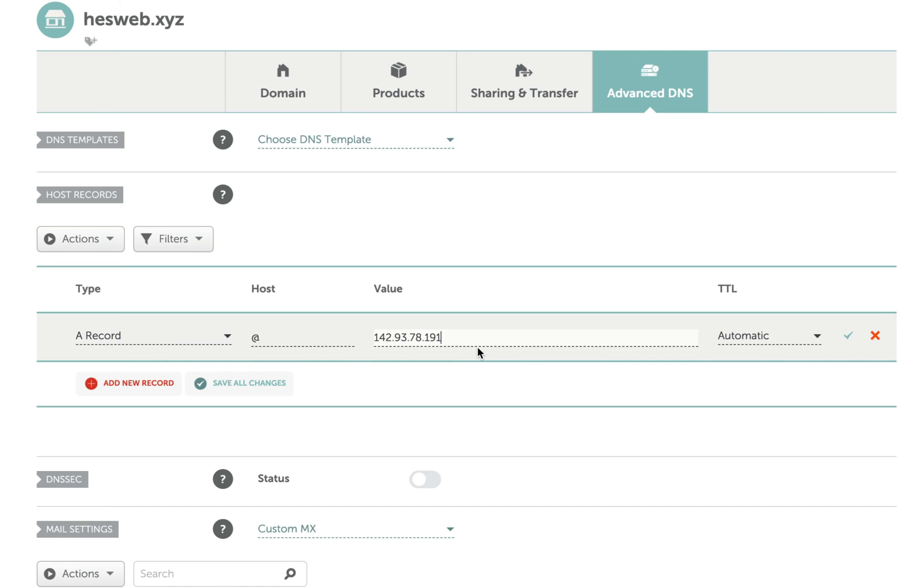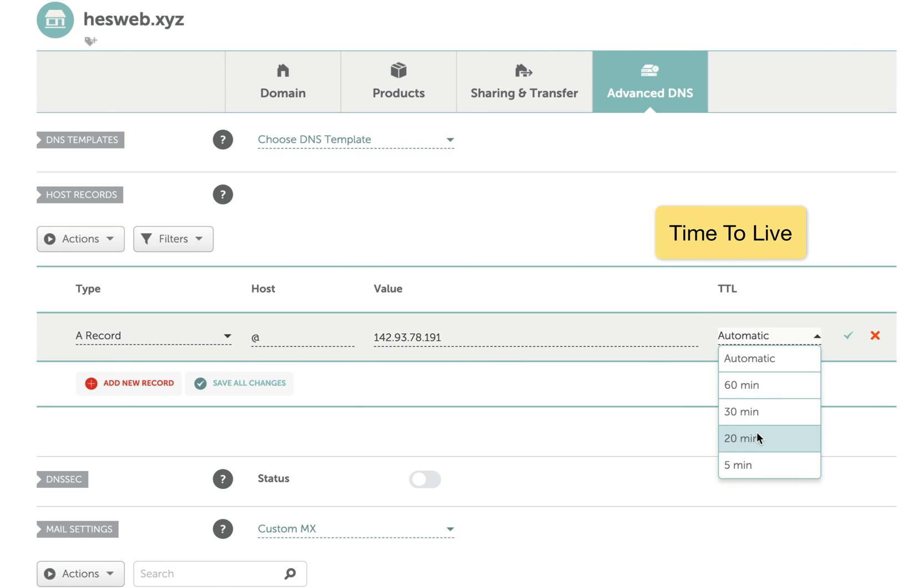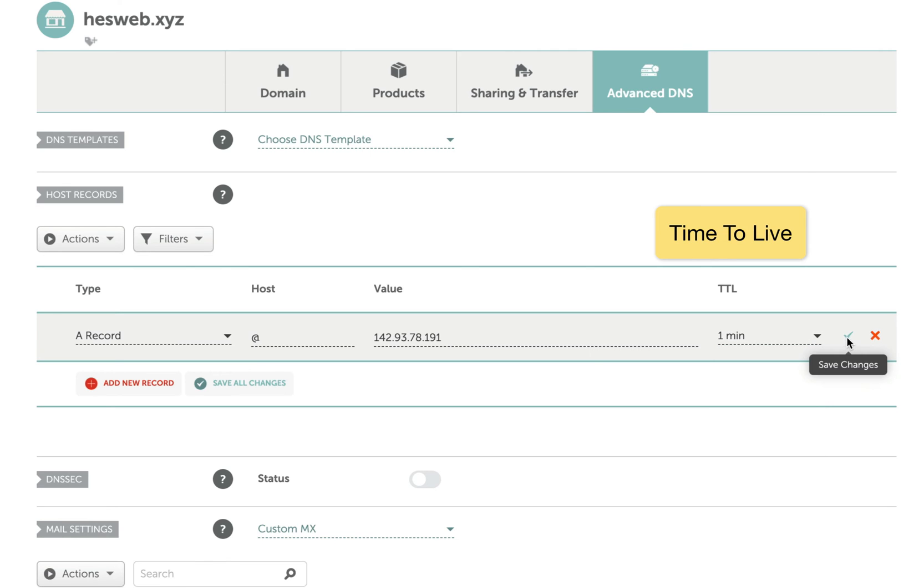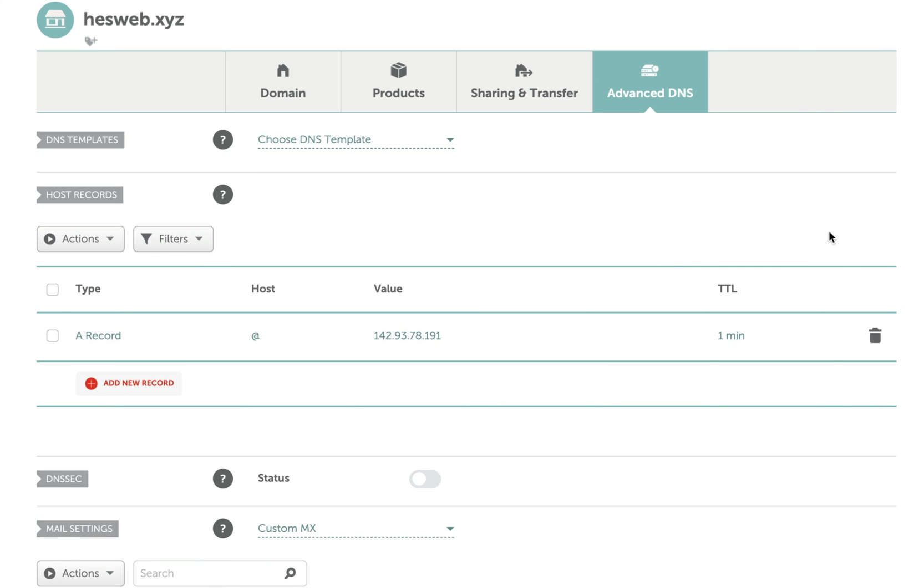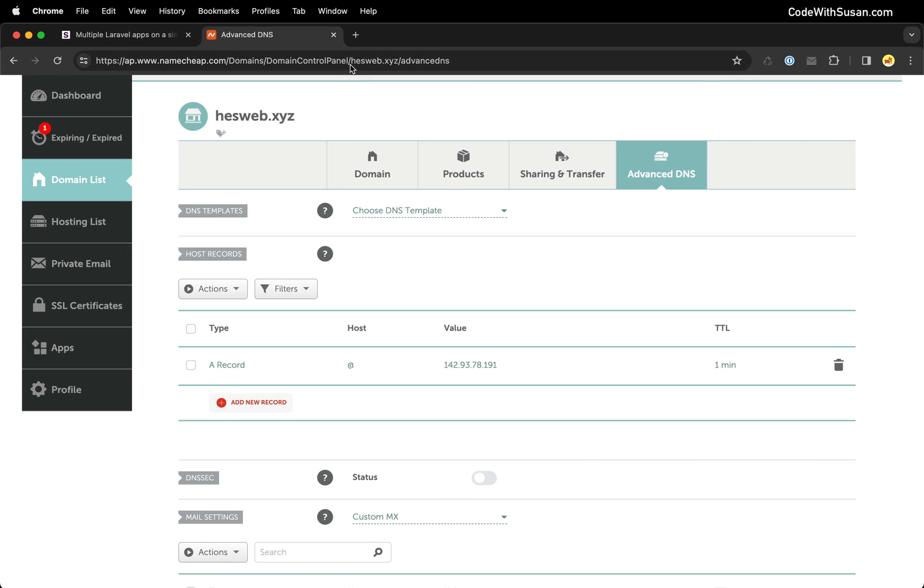I want these changes to take effect as quickly as possible, so I'm setting the TTL or time to live value to the minimum amount of time which is one minute. Then I'll click the checkmark to save my changes.